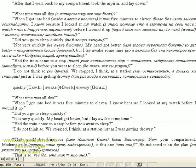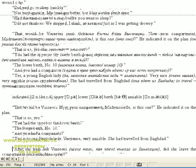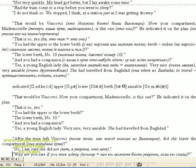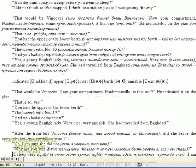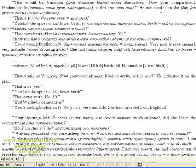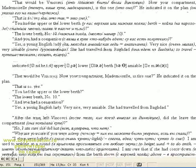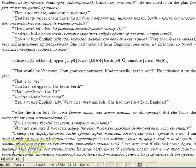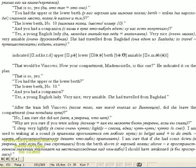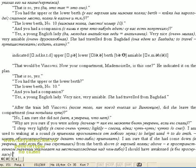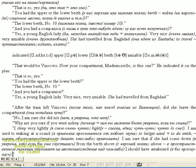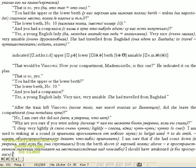That would be Vincovci. Now your compartment, Mademoiselle, is this one? He indicated it on the plan. That is so, yes. You had the upper or the lower berth? The lower, no, number 10. And your companion? Yes, a young English lady, very nice. She had traveled from Baghdad. I indicated upper, lower, berth, amiable.